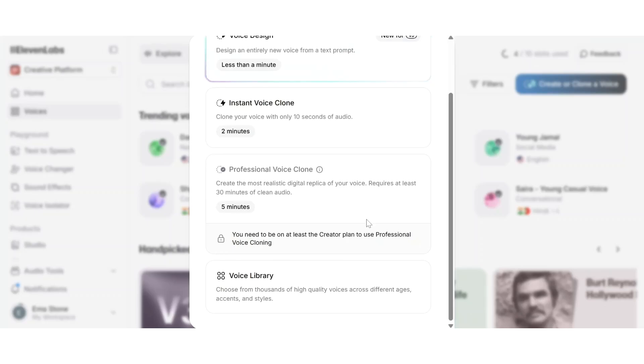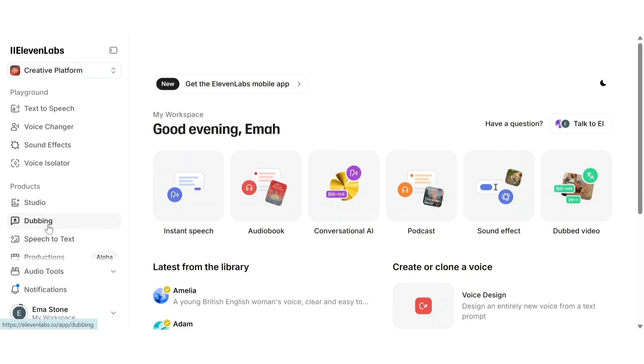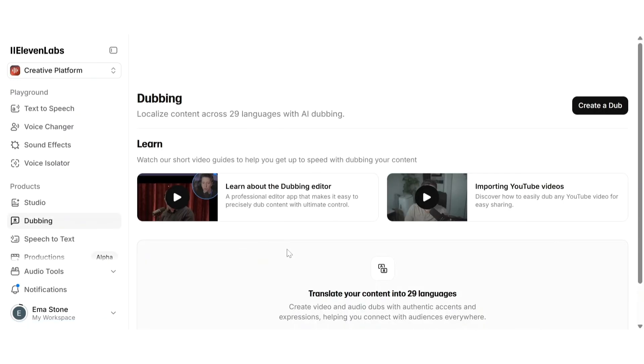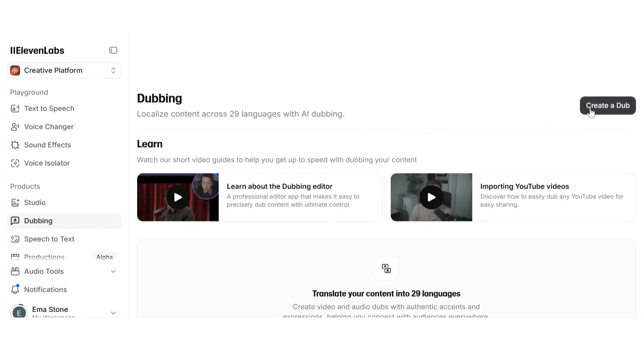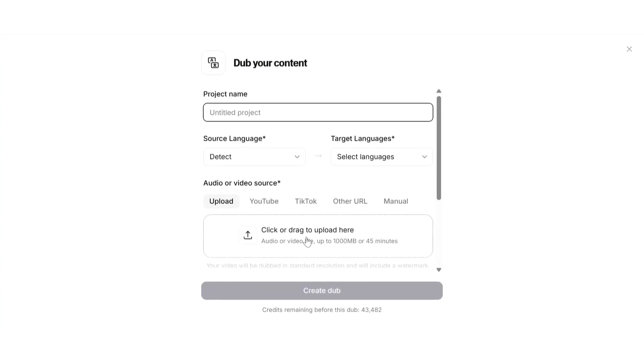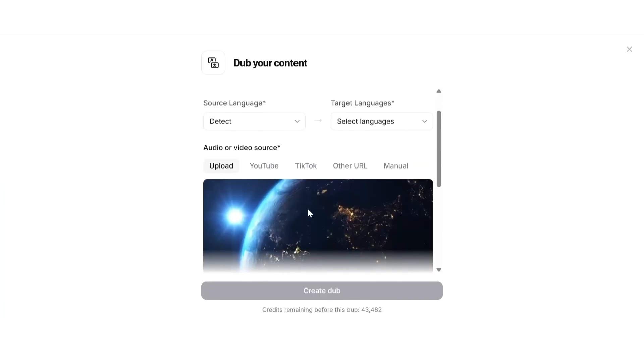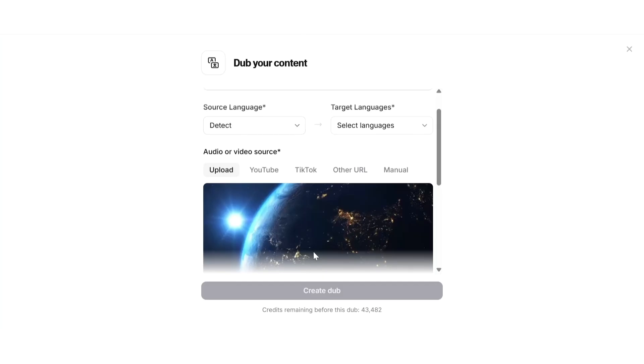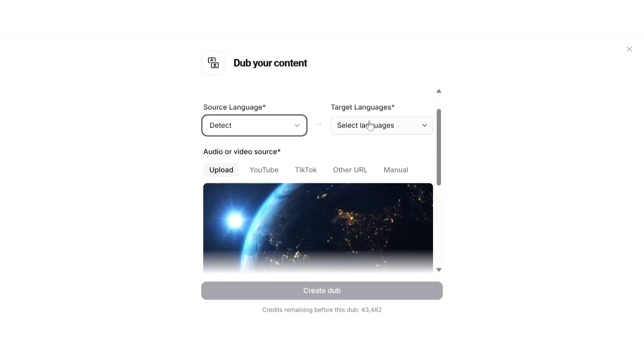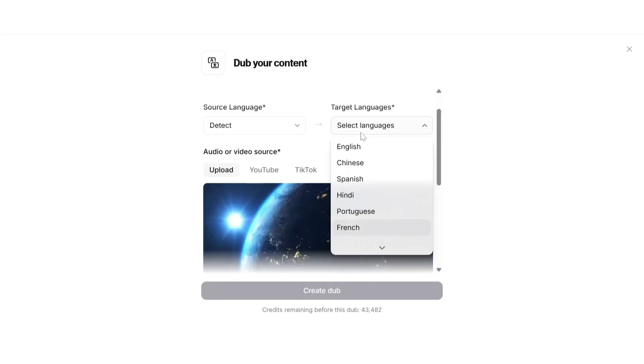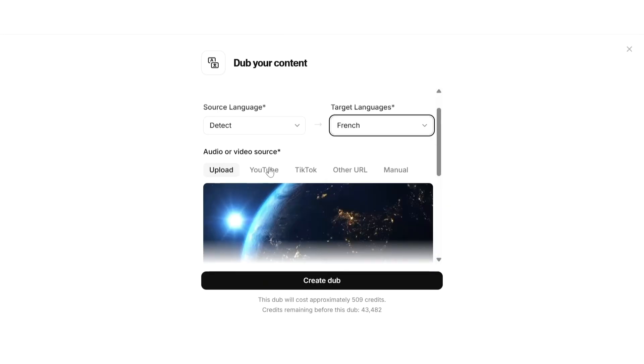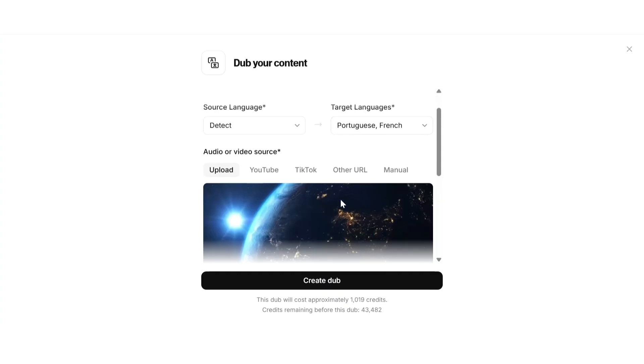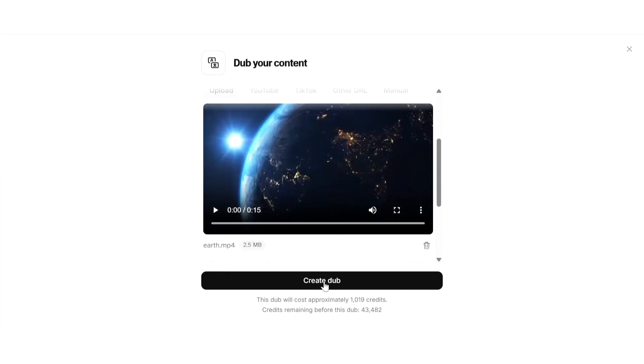Next let's explore one of ElevenLabs' most exciting features: the dubbing studio. This tool lets you automatically translate and dub your videos into other languages using realistic AI voices. Start by uploading a video. You can use any clip that contains clear spoken audio in English or any other language. ElevenLabs will automatically detect the speech and transcribe it. Choose the source language and target languages. You can also let detect be in the source language and ElevenLabs will itself detect the language of the video. You'll also have the option of uploading audios or videos from numerous sources like YouTube, TikTok, other URL, or manually.